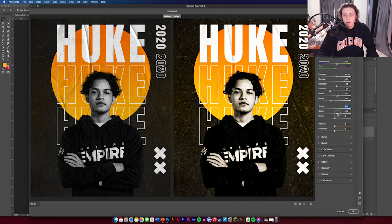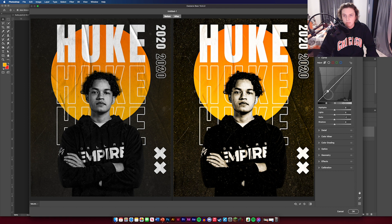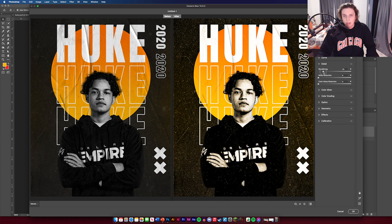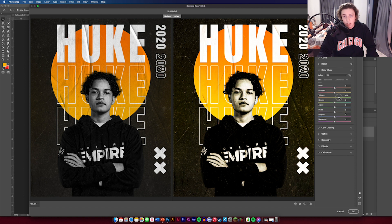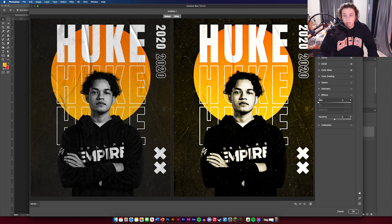Go to the curve layers and play around with shadows to see what looks best. For detail, you can increase sharpening fully or just a little — completely up to you. In the color mixer you can change things a little, but it's personal preference. Since this is a Dallas Empire player, yellow and orange fits their color scheme. Go down to effects, add a bit of grain — just a light grain — and add a vignette to bring the colors in.